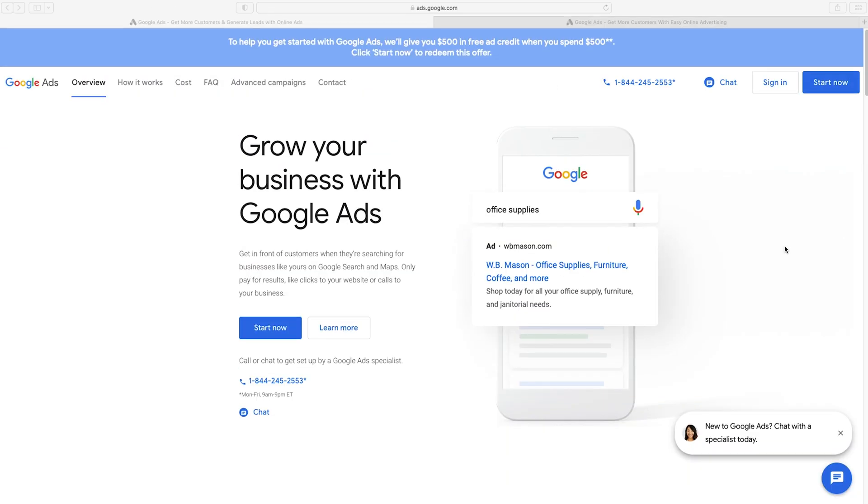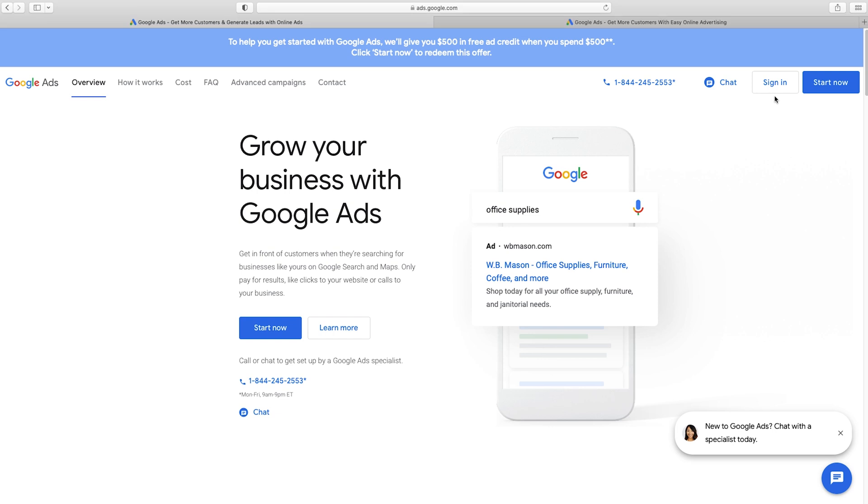Okay, to get started, we're at ads.google.com, and they just want you to sign into your Google account. You probably already have one. If not, you just click on Start Now, and it'll walk you through the process of getting set up with an account, but that's the easy part. So I'm just gonna click on Sign In.